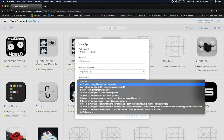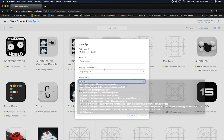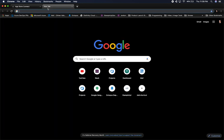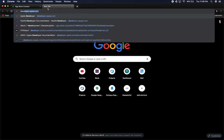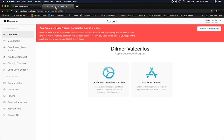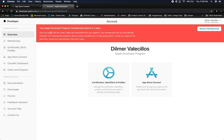The bundle name format is the reverse of your domain. So if it's dilmers.com, it becomes com.dilmergames and then the name of your game. I don't have Cubix 3 listed because I haven't created an App ID for it yet. You'll need to go to developer.apple.com and log in with the same account. Make sure you have an active developer license because you're going to need that.